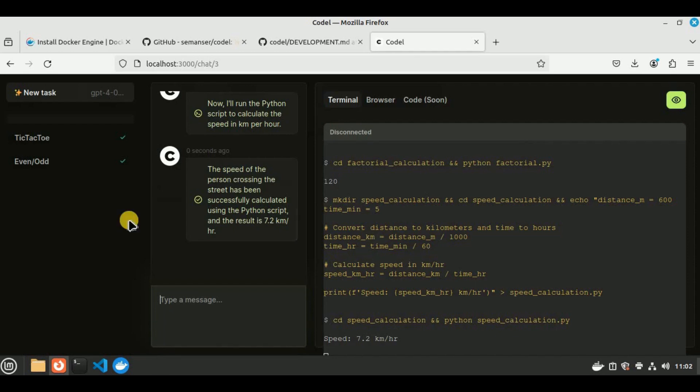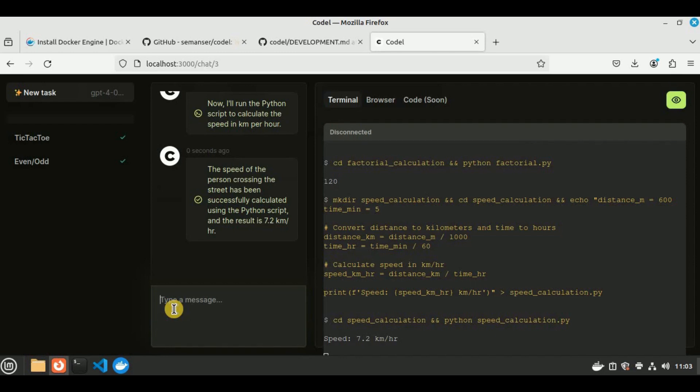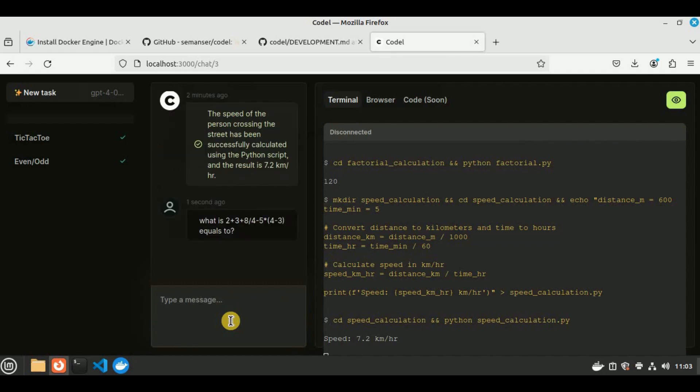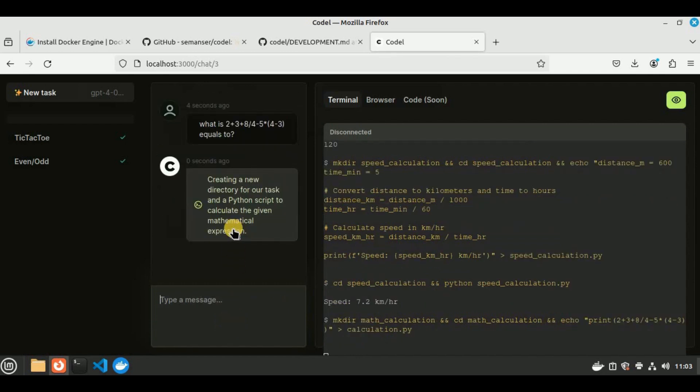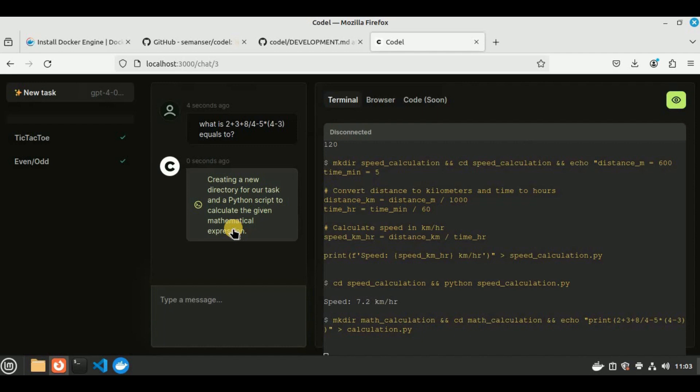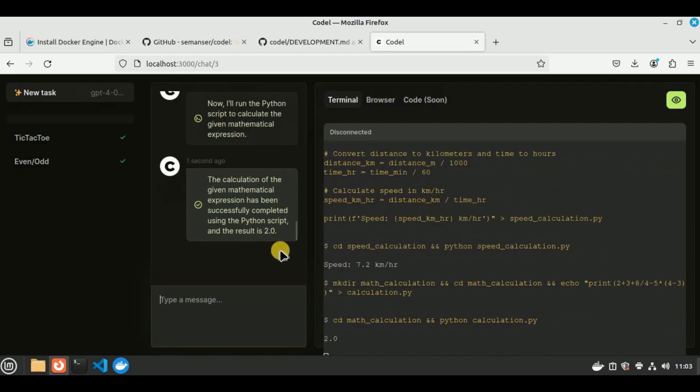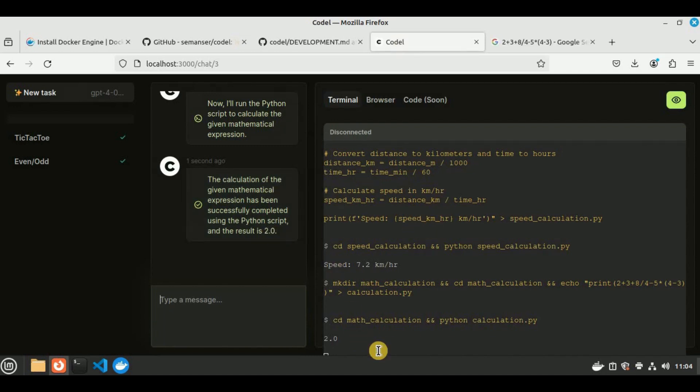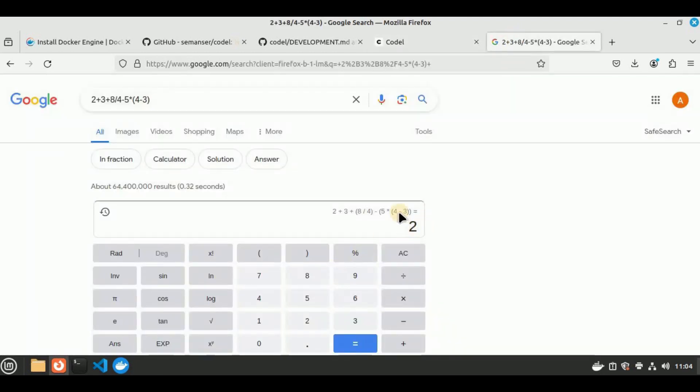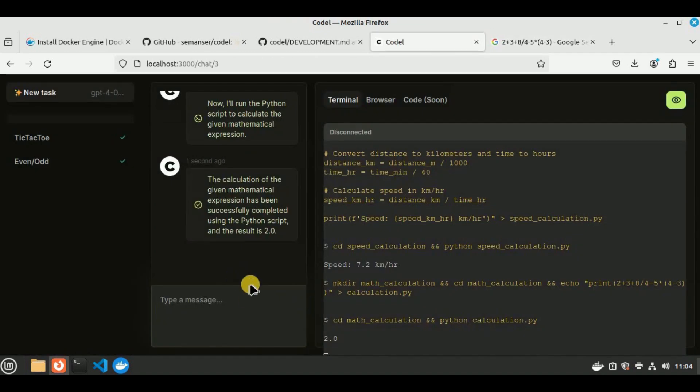To be very honest, I was not expecting it to solve this question this quickly, but it did so, so kudos to that. Now let's test its math knowledge once again. I'm going to say what is 2 + 3 + 8 / 4 - 5 * 4 - 3 equals 2. Let's see if it is able to calculate the answer of this equation or not. It has created a new directory, now it is running the Python script. It has provided us the answer to be 2, which is absolutely correct. If you want to verify the answer, you can copy the equation, paste it on Google, and you can see it has also provided us the answer to be 2. You can see that in addition to providing simple code, it is also able to solve mathematical calculations as well.